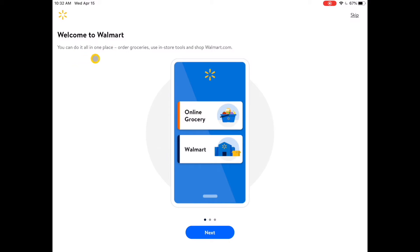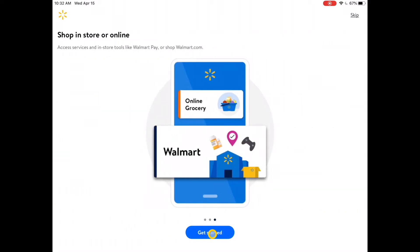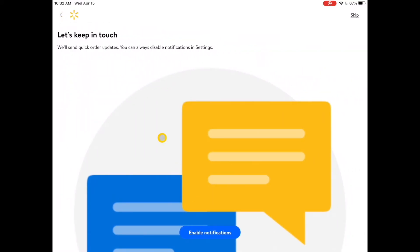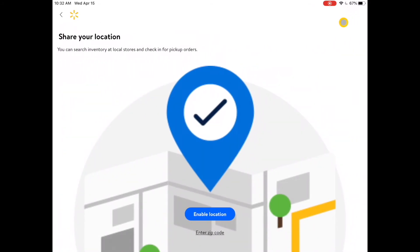I tap on the Walmart app to get started. It says 'Welcome to Walmart' and gives a little tutorial on what you can do. I tap Get Started. It then asks me to enable or disable notifications — I'm going to skip this, as enabling notifications can get very annoying. I tap Skip in the upper right corner. Next it asks to share my location, which is helpful for finding the nearest Walmart.